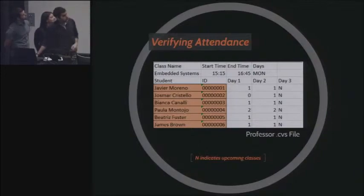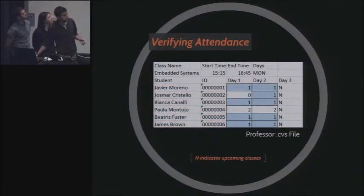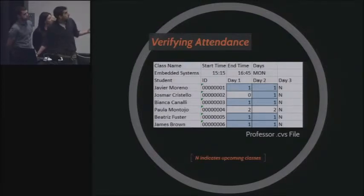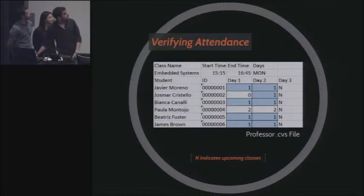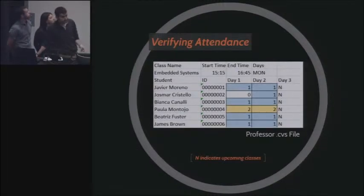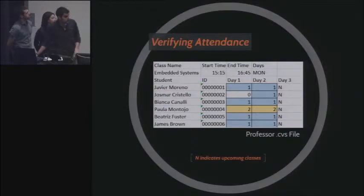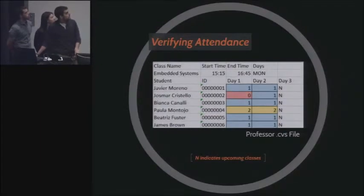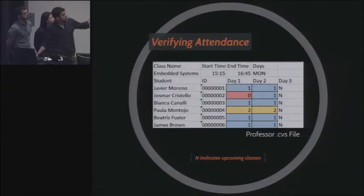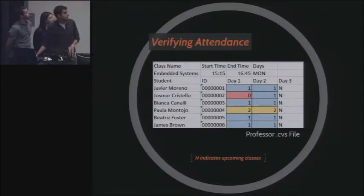Then there is a matrix with characters that have information about the attendance. If the character is a 1, it means the student arrived on time. If the character is a 2, it means the student arrived late. If the character is a 0, it means the student was absent that day. The end characters correspond to future days, so we have no data about those yet.